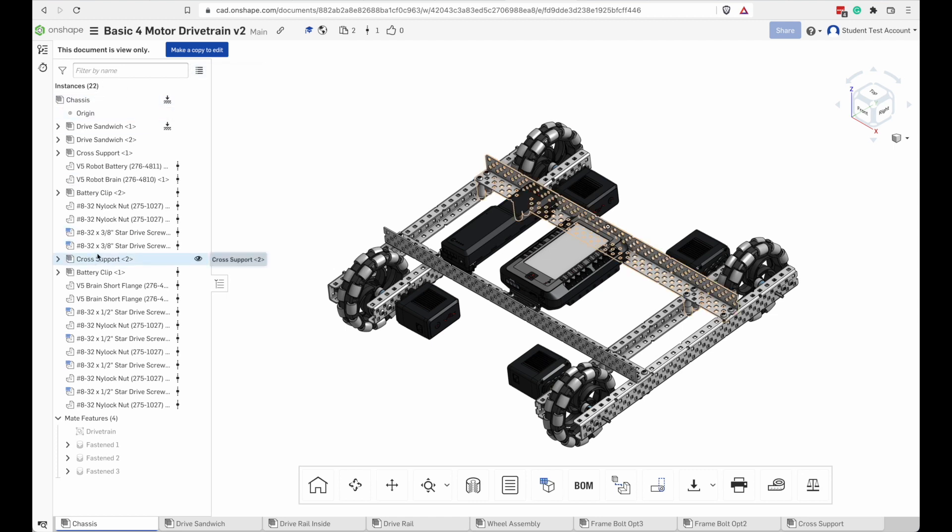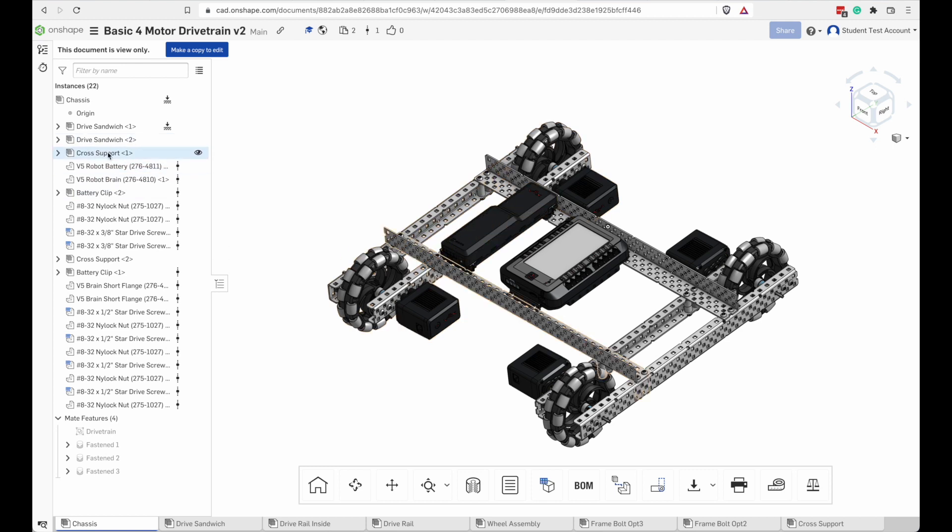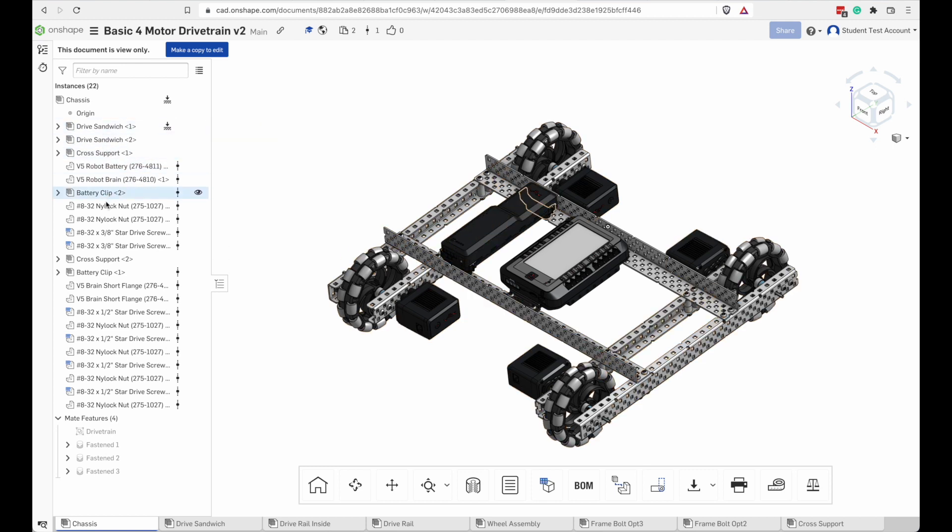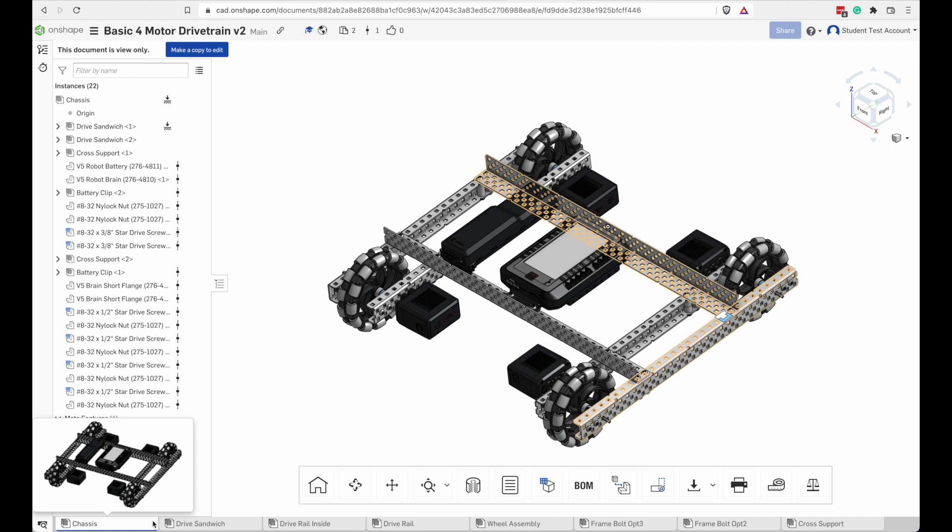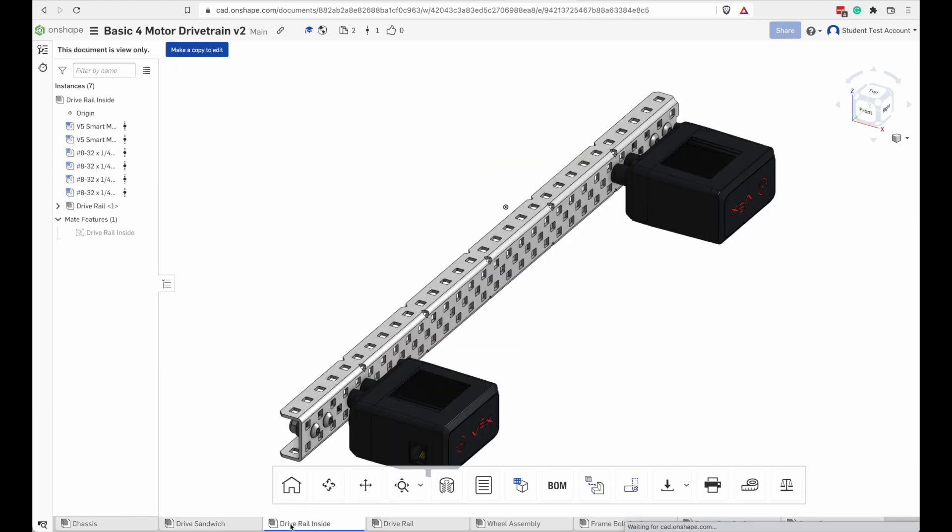On the left here, instead of a navigation pane, it has a list of instances that are part of what I have opened here in the main screen. And we'll get into the details of each of these later as well. On the bottom, there is a series of tabs. In this workspace, these are all assemblies. They could also be parts, or they could be code.